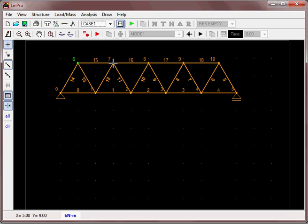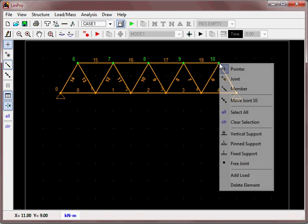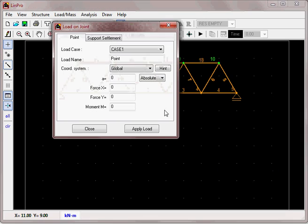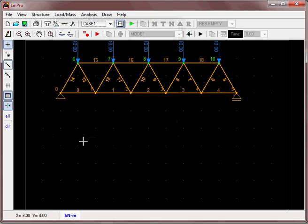Now let's add some loads. Control-click the nodes that we want to apply the load to, assuming we want to apply the same load to all of them. Add a load in the global Y direction of 10 kilonewtons and apply that.